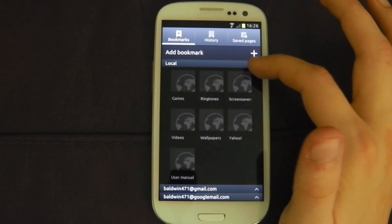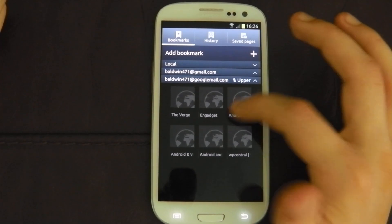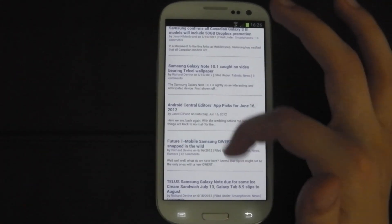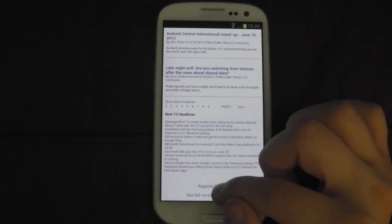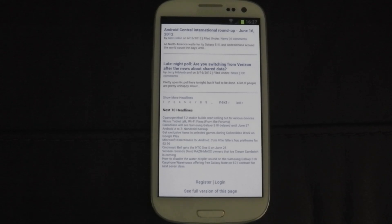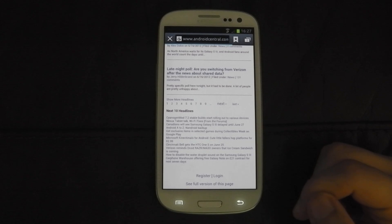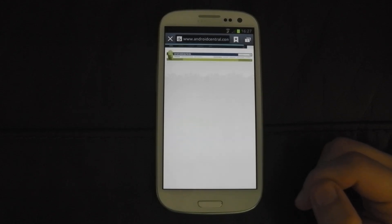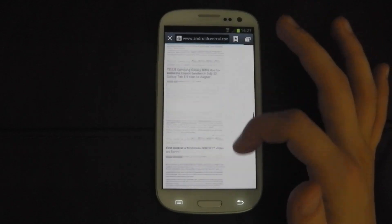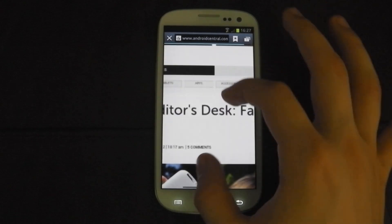Let's try Android Central — again it goes to the mobile site, nice and quick. Let's go to the full version. Very quick loading, very smooth, very good browser. Very happy with it.